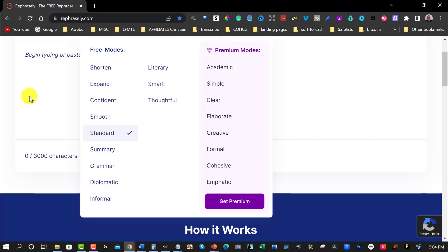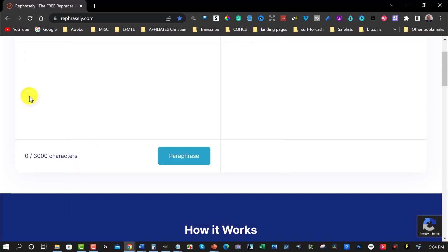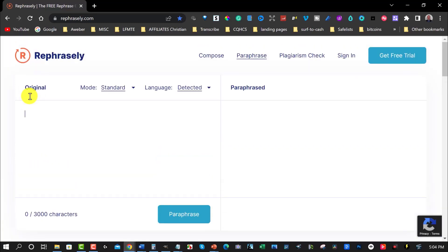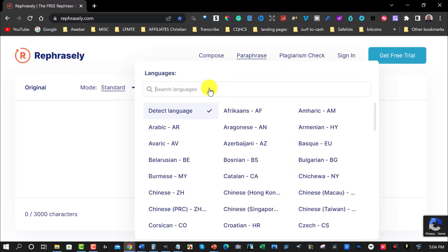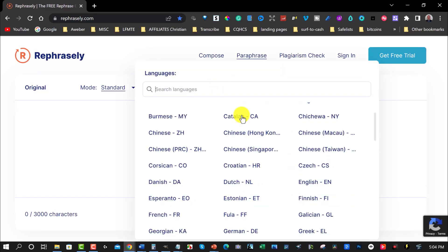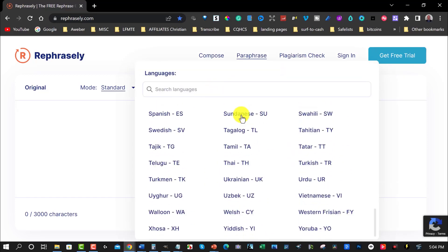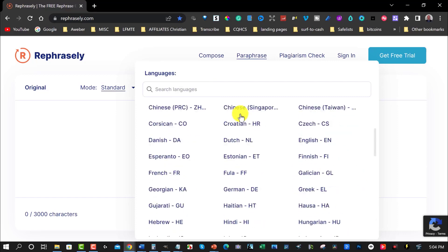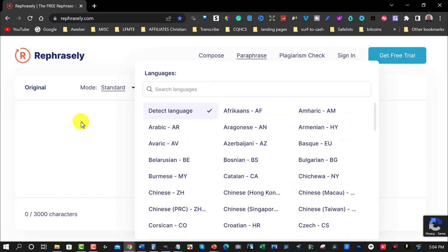One thing I don't like about this tool is that it doesn't give you the ability to isolate individual words. When it comes to languages, it will automatically pick up on the language you're using, and these are the detected languages it supports. You can go through and have a look at the various languages available.